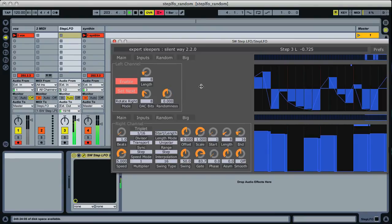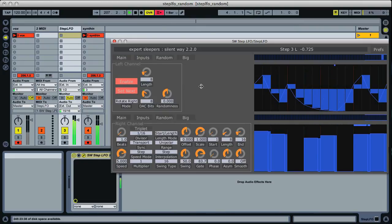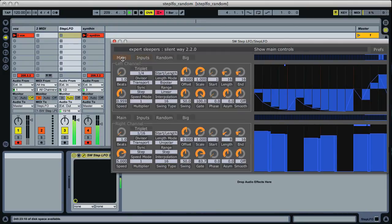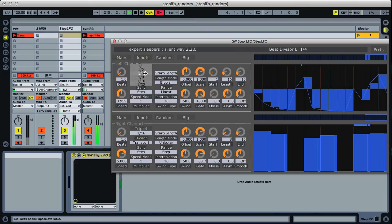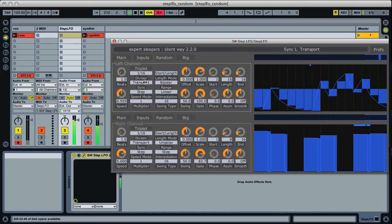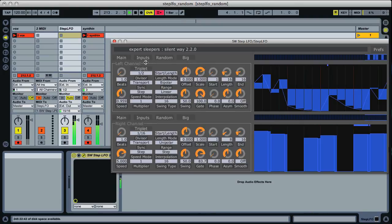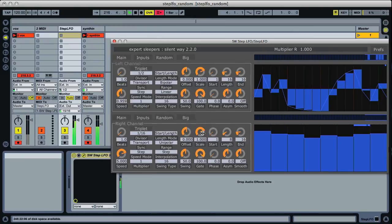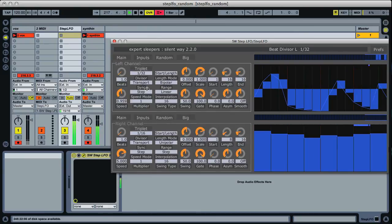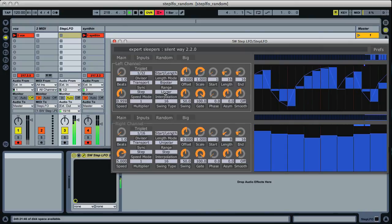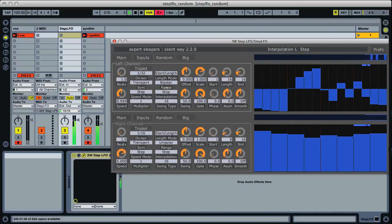So now we have something else that's often asked for: random slewed voltages. Slowed it down so you can hear what it's doing, but we can do that faster.